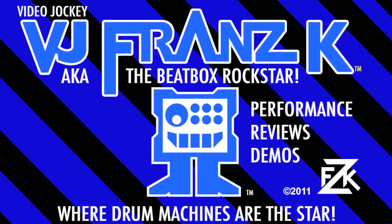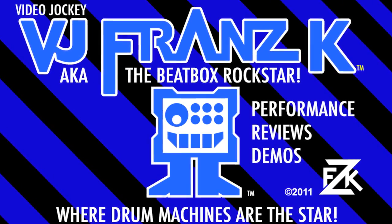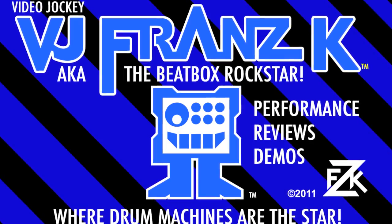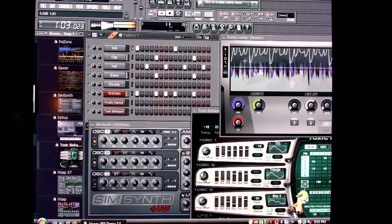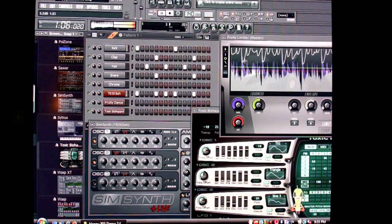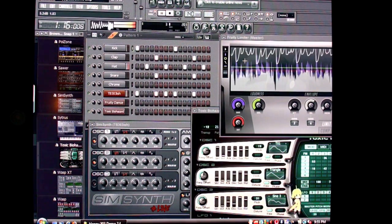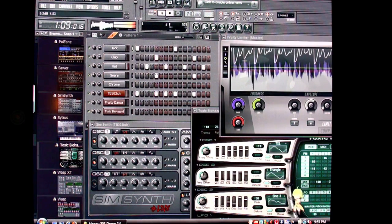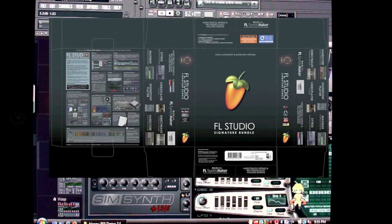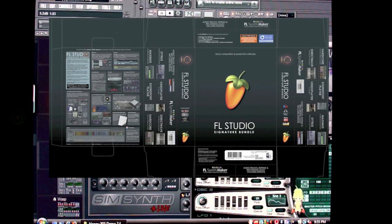Good evening, my friends. This is Vijay Franz K. If you have been making electronic music within the last 10 years, you will probably recognize this program. That's right, it's FL Studio.